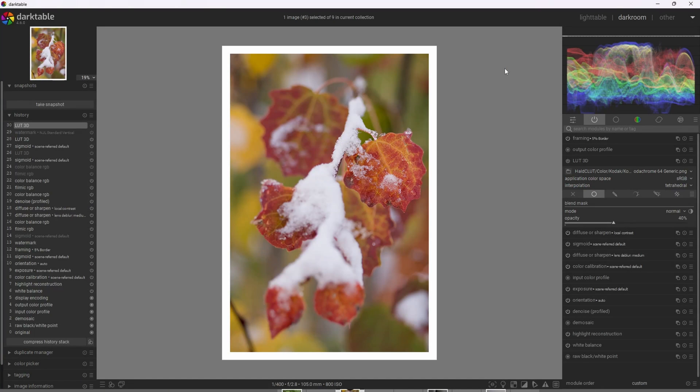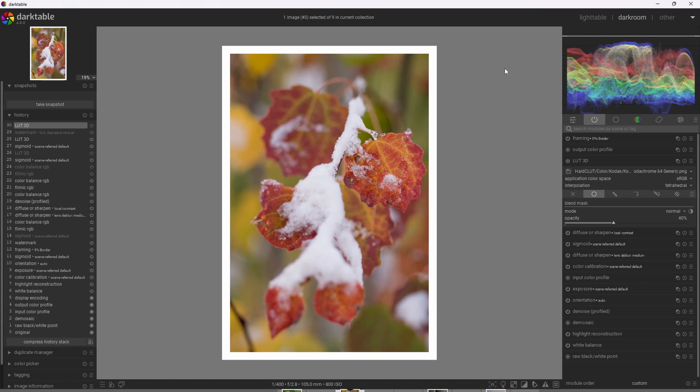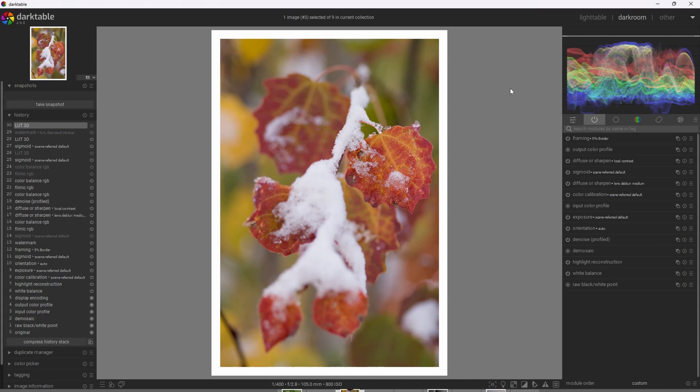All right, so outside of the color lookup table, the second way we can apply film emulation effects is via the 3D LUT module, which lets us use externally gathered LUTs and apply them to the image.